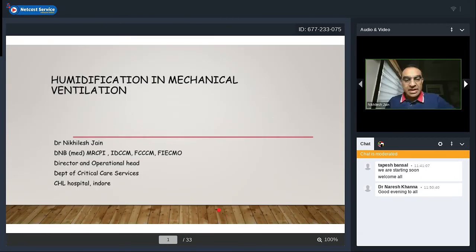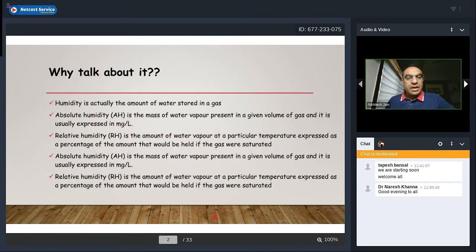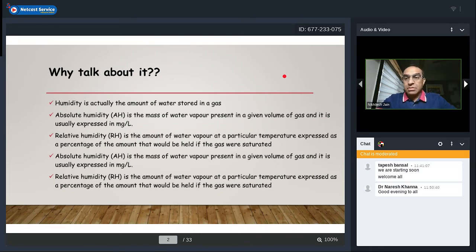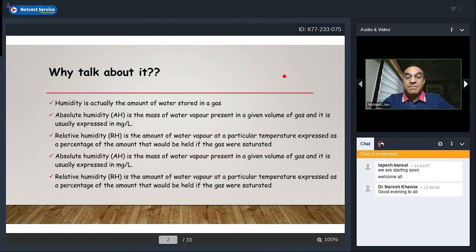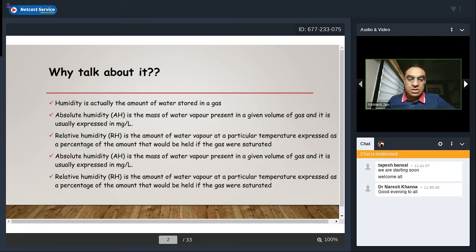Humidity is the amount of water stored in a gas. Absolute humidity is the mass of water vapor present in a given volume of gas, usually expressed in milligrams per liter. Relative humidity is the amount of water vapor at a particular temperature expressed as a percentage of the amount that would be held if the gas were saturated. These terms can be confusing, but keep them in mind as we go through the rest of the presentation.